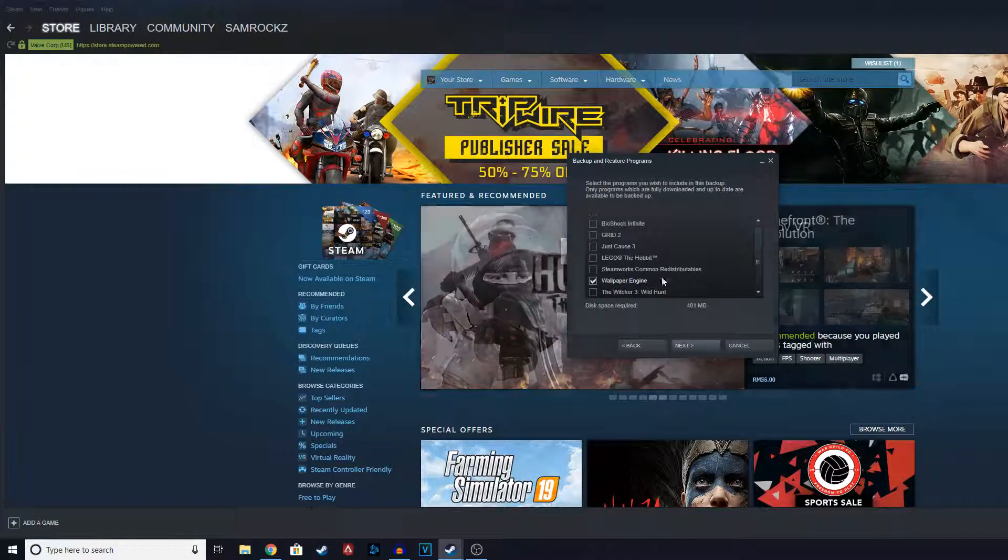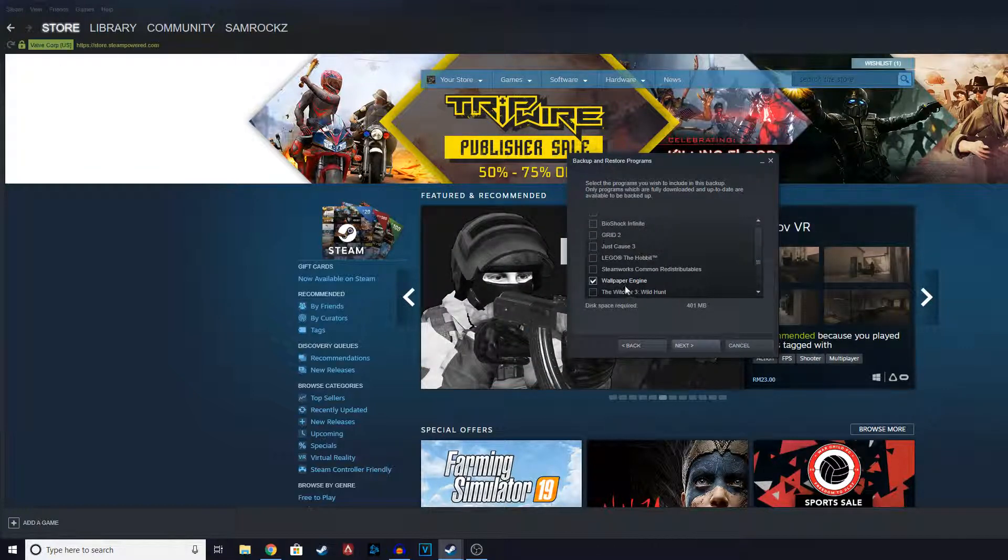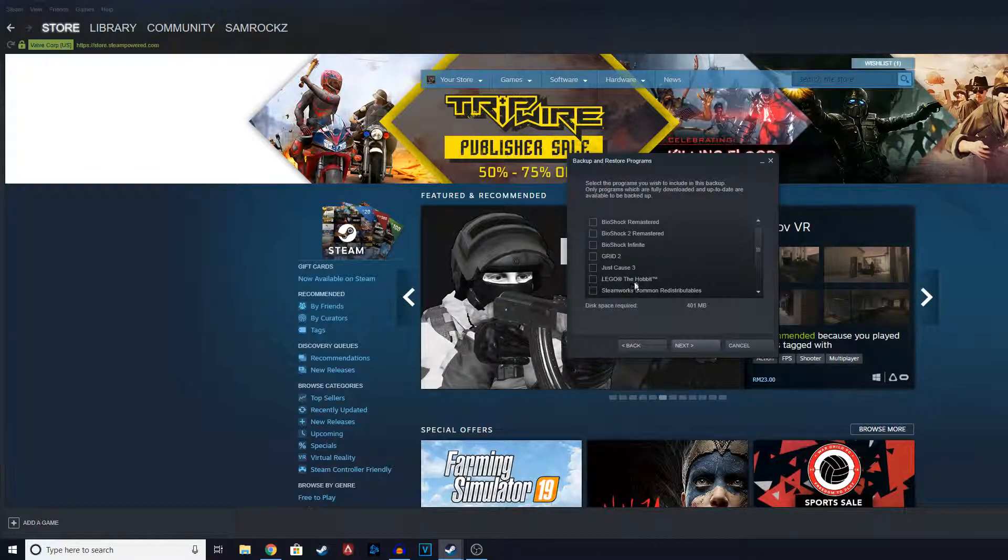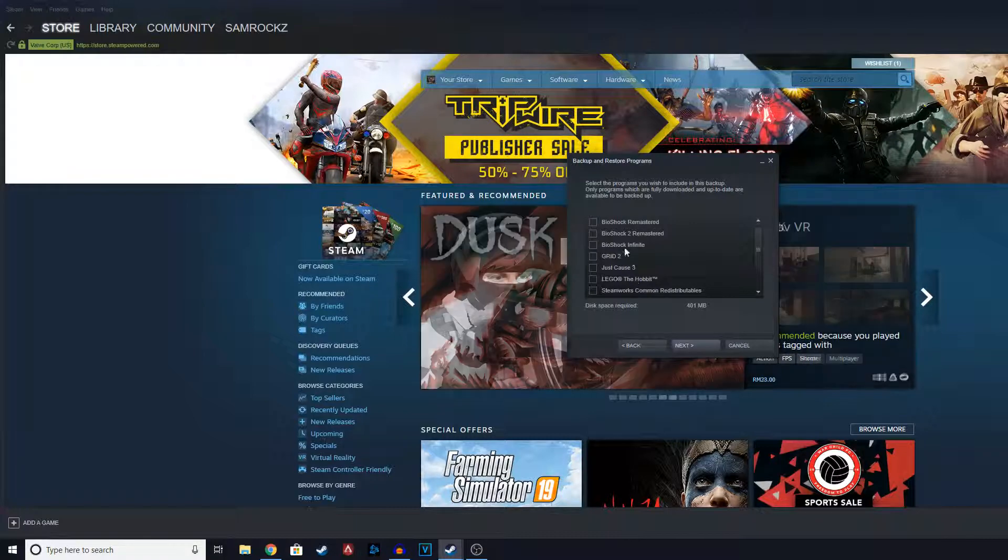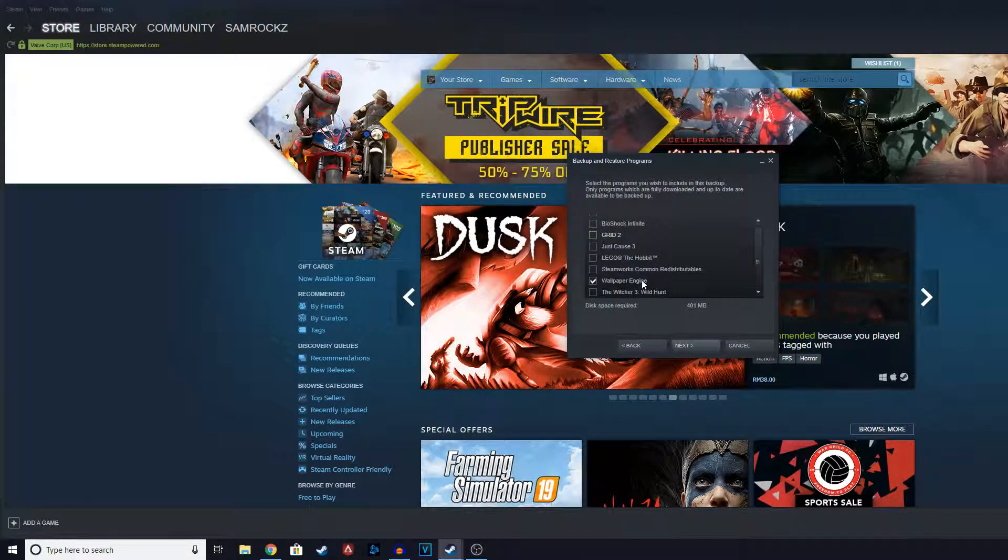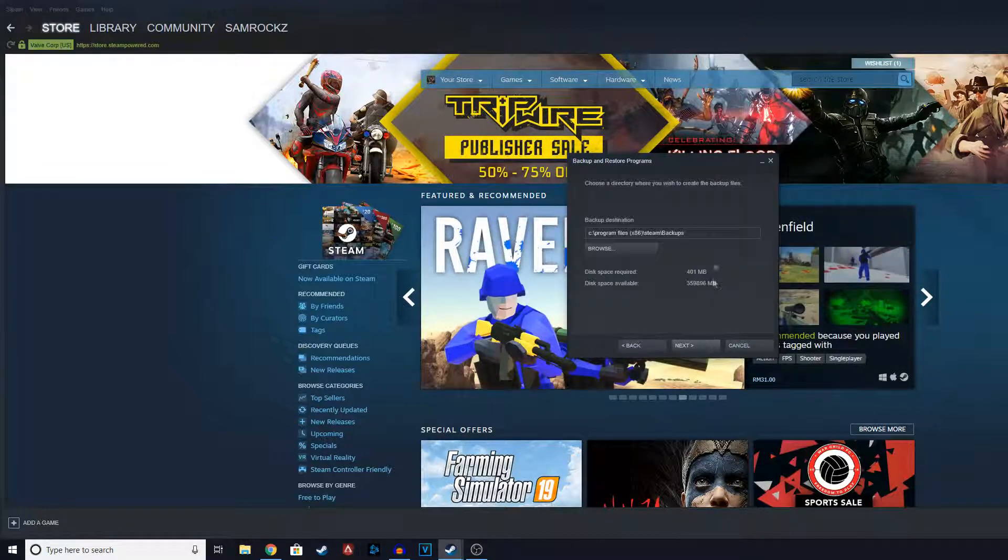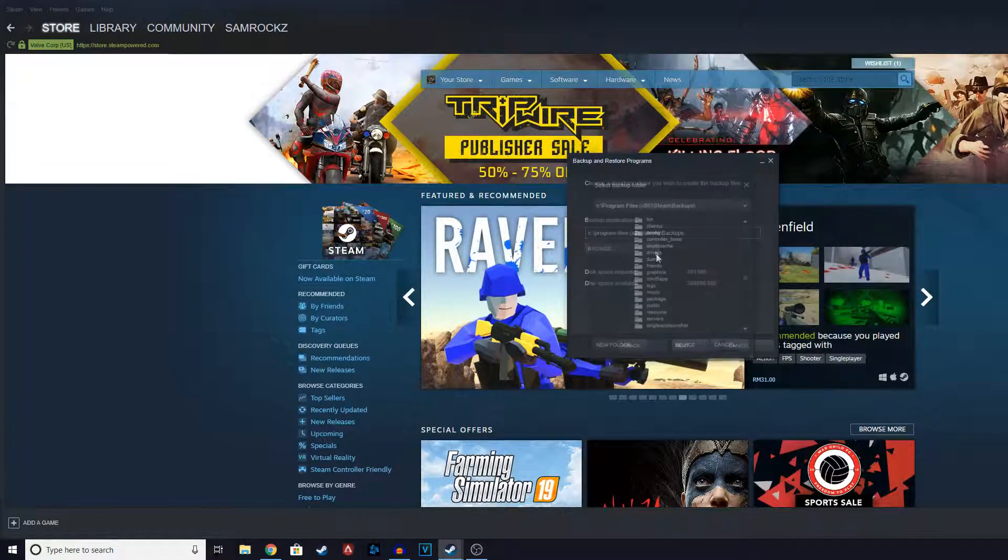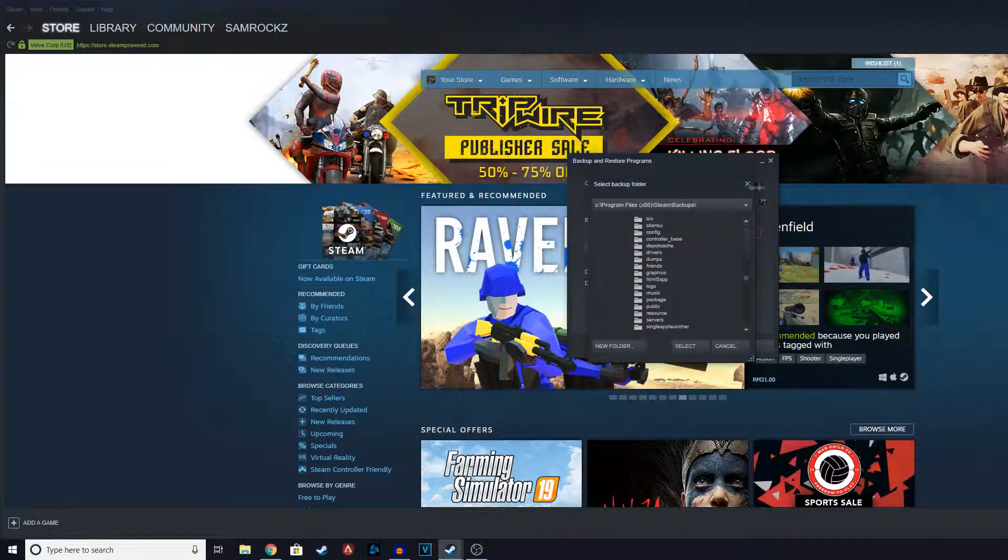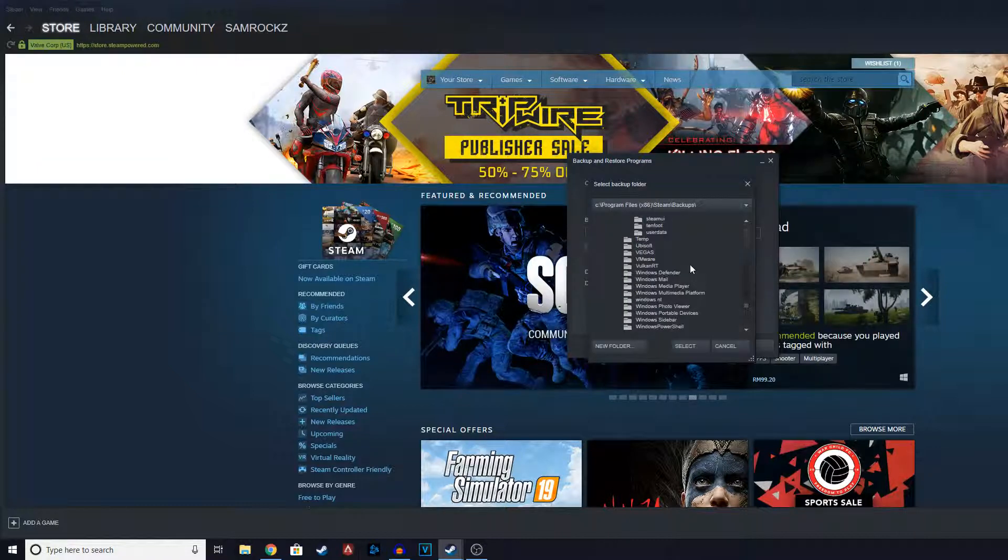I'm going to backup the smallest thing I have. I'm not going to backup games because it's going to take very long, so I'm just going to backup Wallpaper Engine for now. Click next.